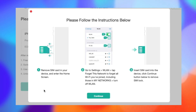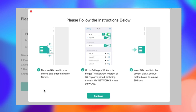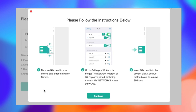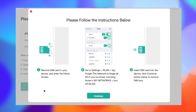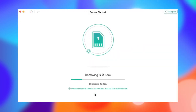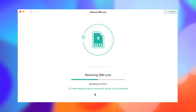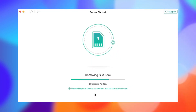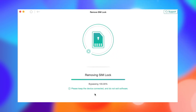Remove the SIM card from your iPhone and follow the on-screen tab to disconnect from the internet. Then click OK to start the process. AnyUnlock will start removing the blacklist status automatically. Once everything is completed, you will have successfully removed the SIM lock.